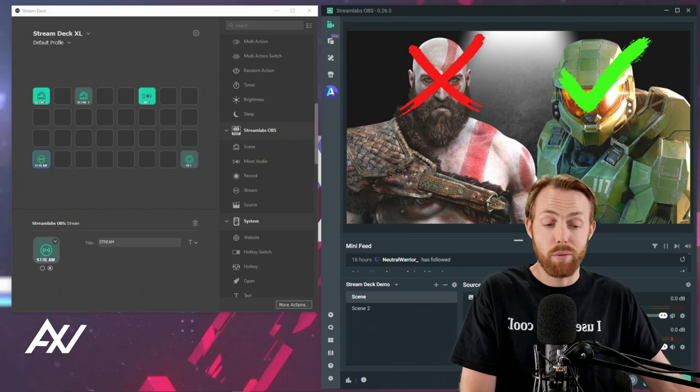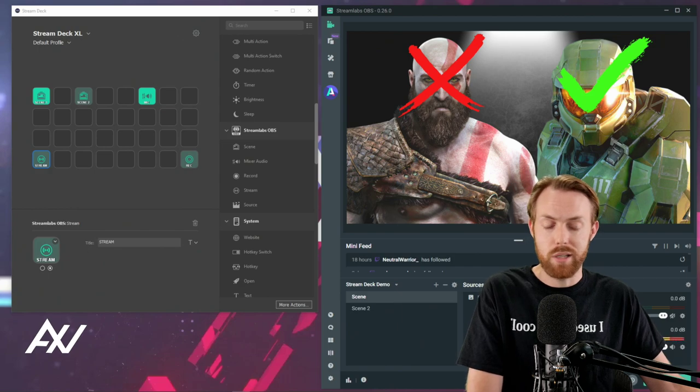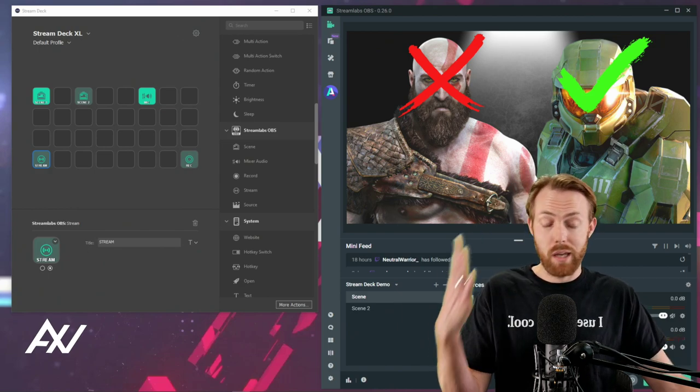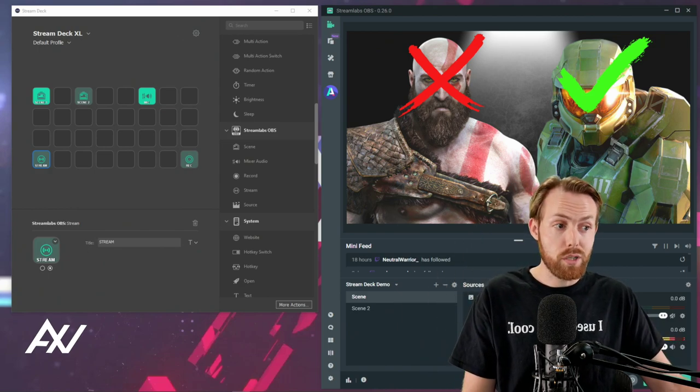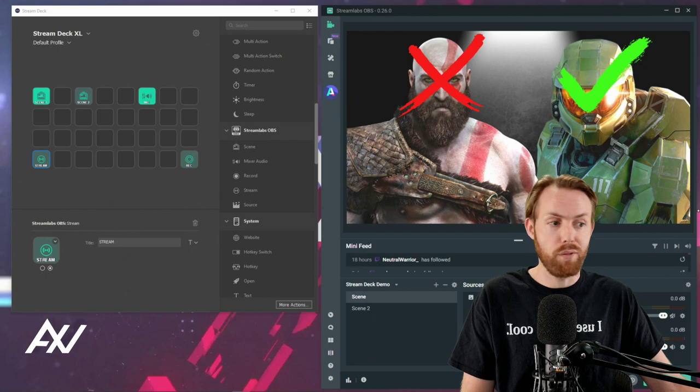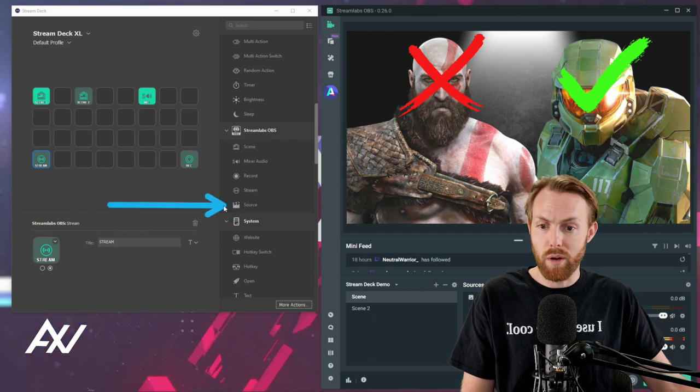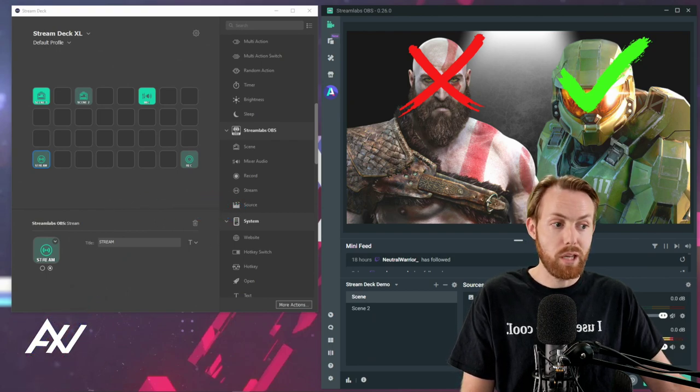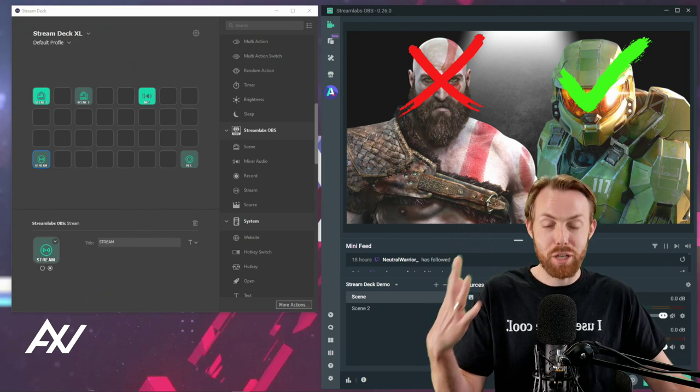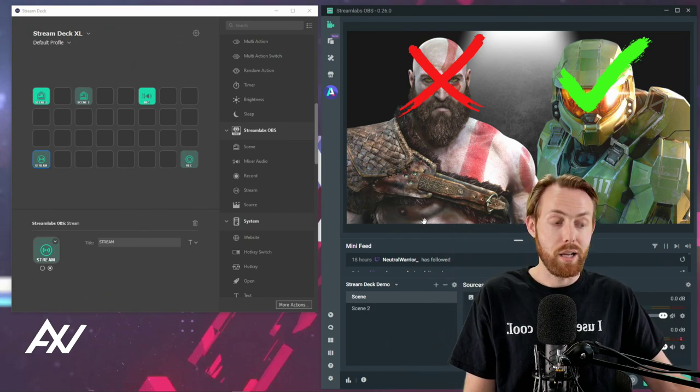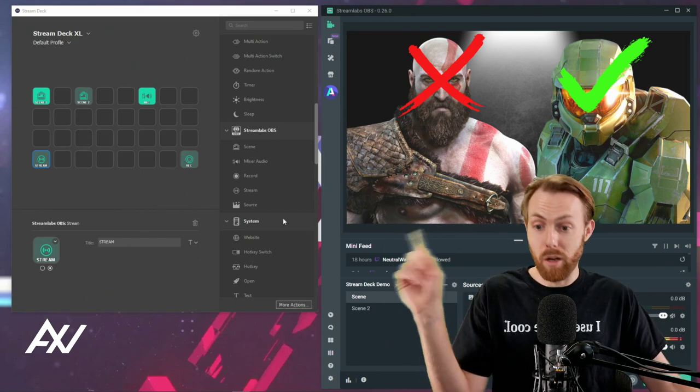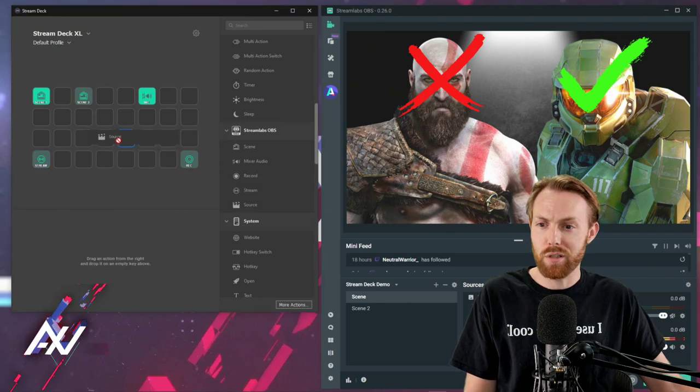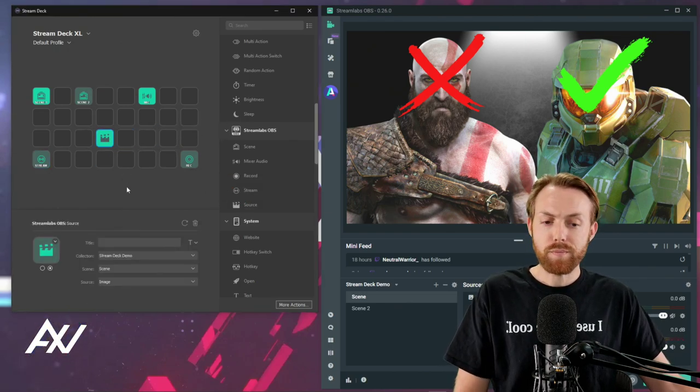The last thing that I love to use is the source on and off function, so it's this right here, source. That's actually how I'm making my camera disappear and reappear during this tutorial. I set that up on my other computer, so check it out. Drag source right here under your palette, and then what you're gonna do...